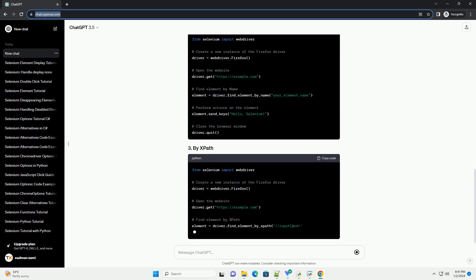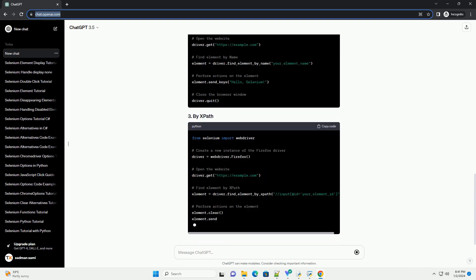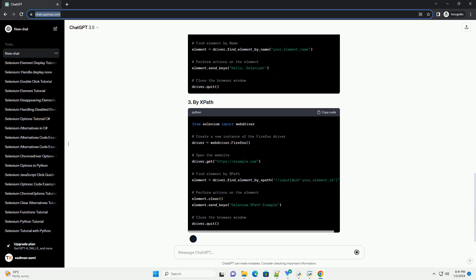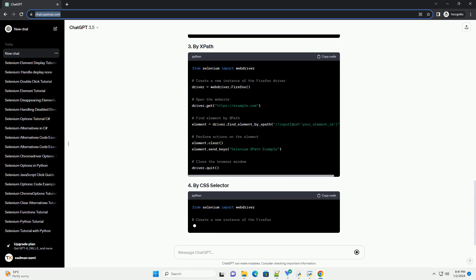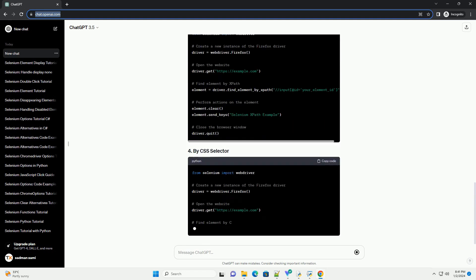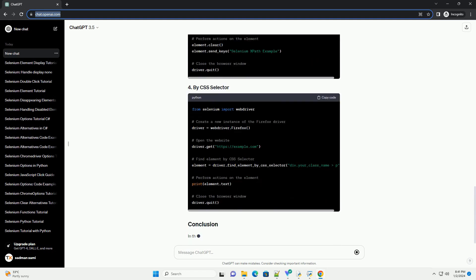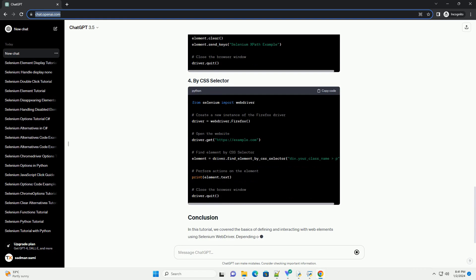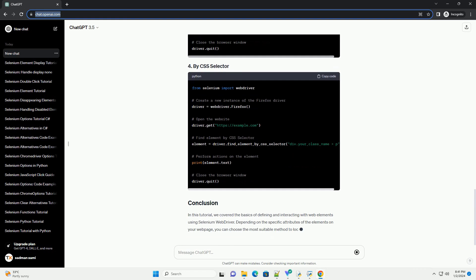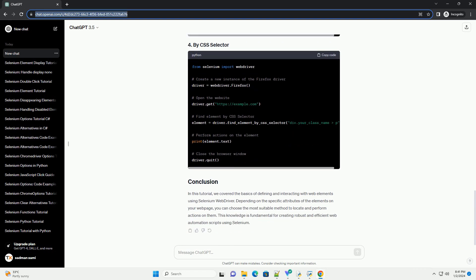Before you begin, make sure you have the following installed. Web elements are components on a web page that you can interact with, such as buttons, input fields, links, etc. Selenium provides various methods to locate and interact with these elements.